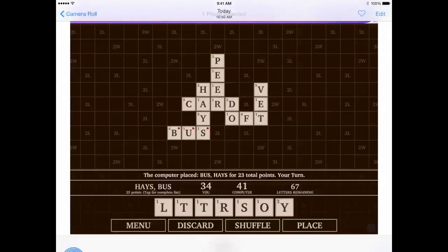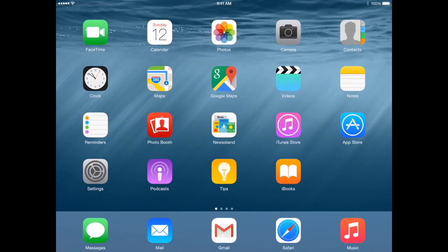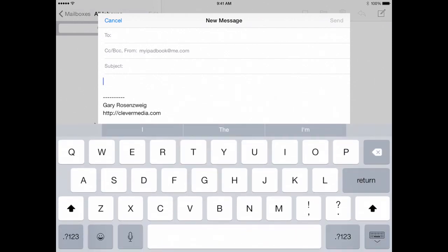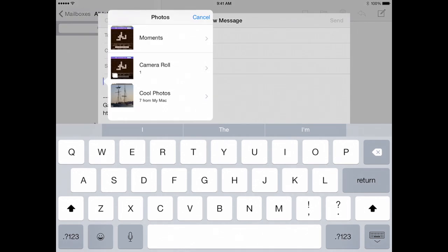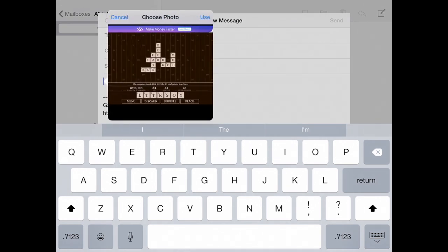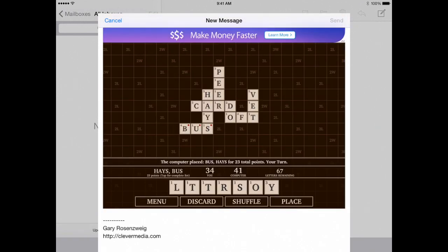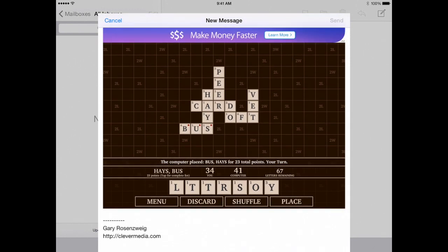I can also just start a new message in Mail. Hit the Compose button, then tap twice in the body of the message and I'll get 'Insert Photo or Video' as one of the choices. Then I can choose from the Camera Roll, choose that image, and hit the Use button. Now it is inserted into my email message and I can still write text before or after it. That's how you take a screenshot on an iPad or iPhone and email it to somebody.